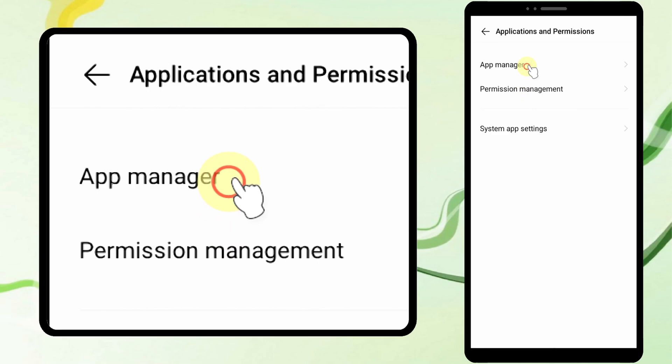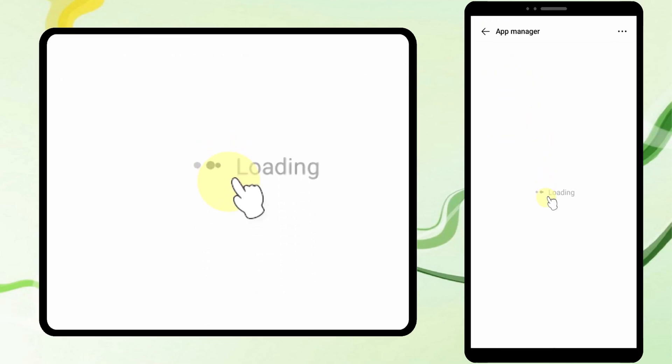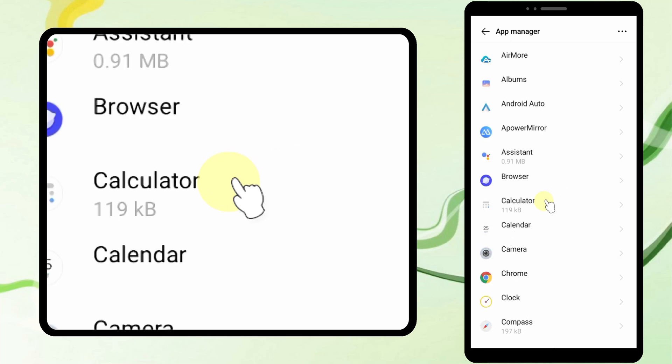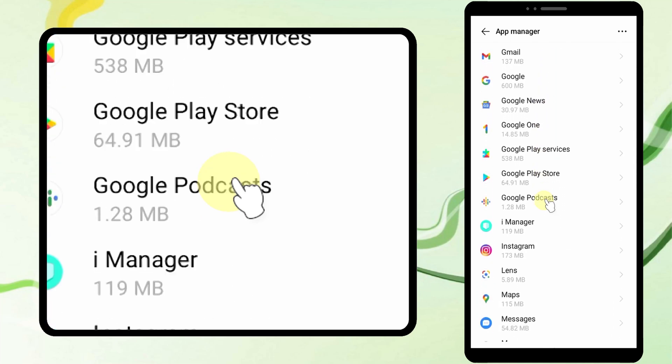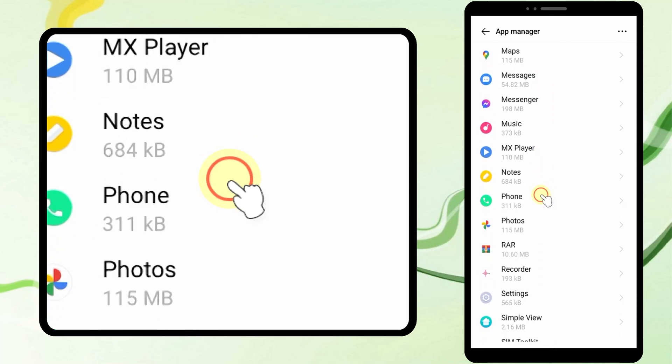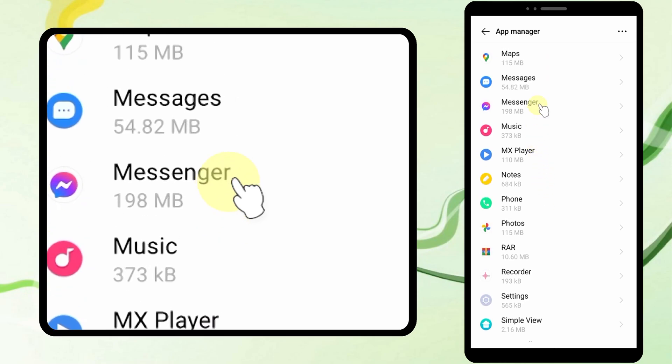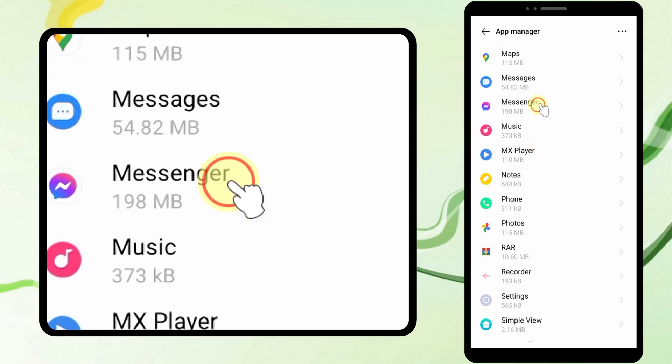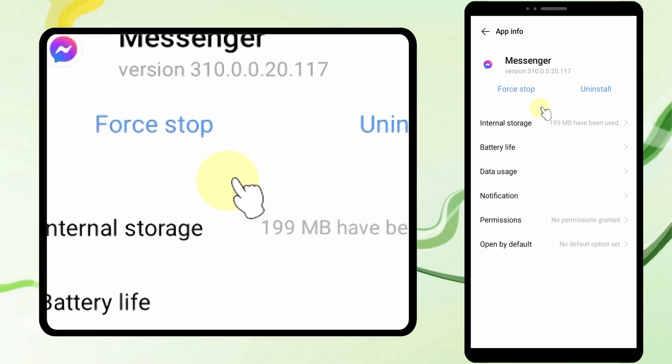Now it is loading. The location of this application list is different depending on your device model and Android version. Just take a few seconds to find this application list. Definitely, this application list is in every Android device.